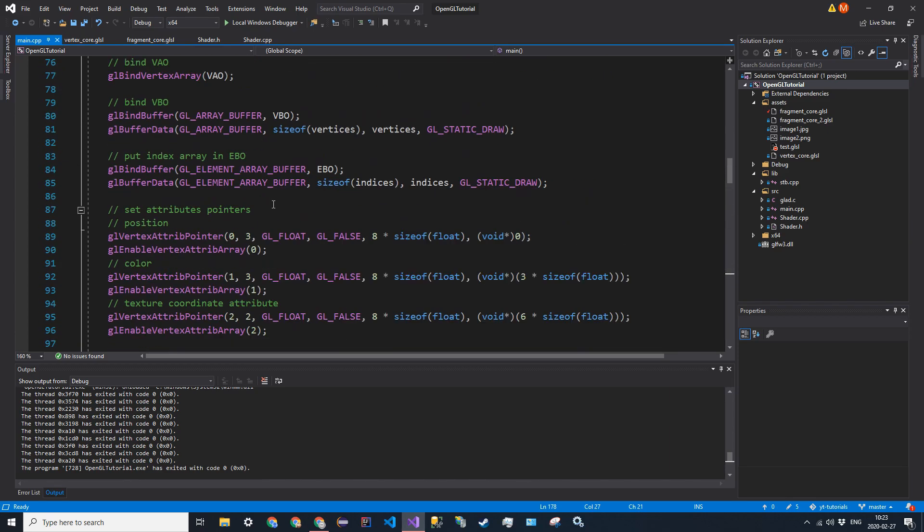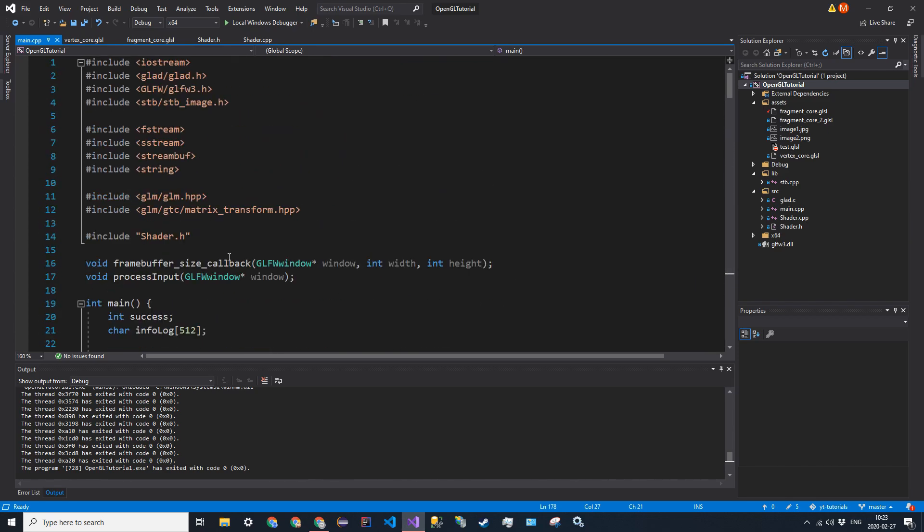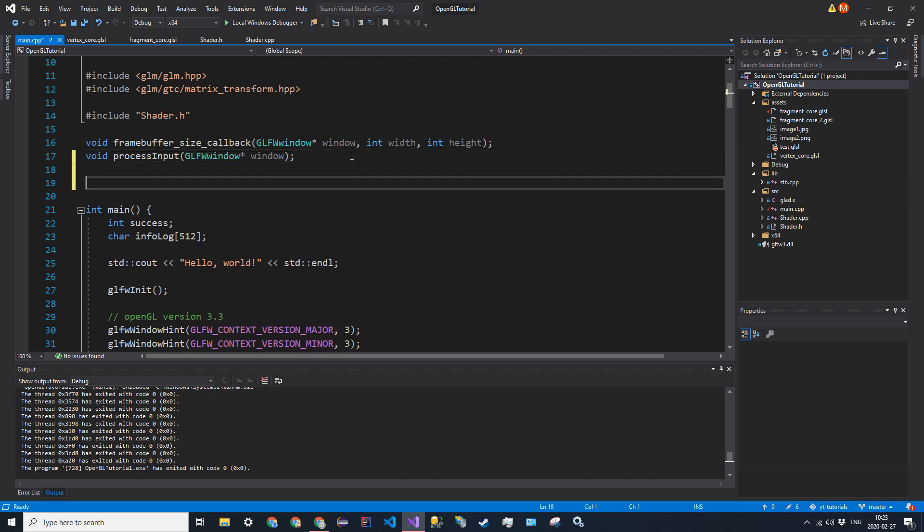So, first thing we want to do is have a global variable that will actually control it and that will store this value. So I'll say float mix value, and we're going to set it initially to 0.5.